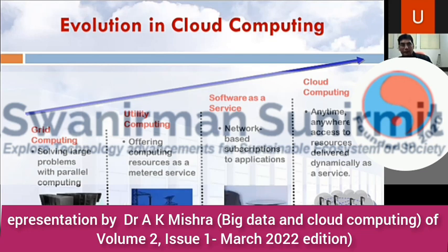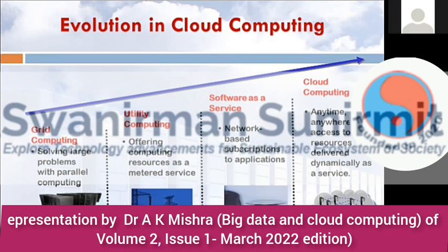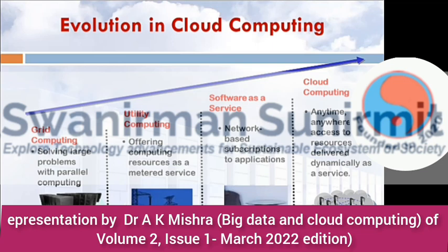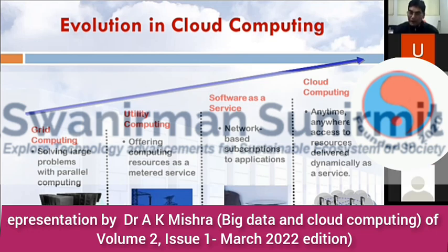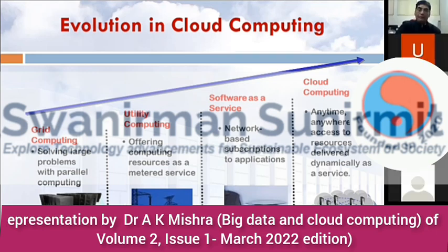Cloud computing evolved from grid computing. Grid computing is solving a large complex problem using parallel computing mode — multiple processors working together. From there came utility computing, where computing resources are offered as a metered service — just like paying for electricity or water, you pay based on your requirement and usage.